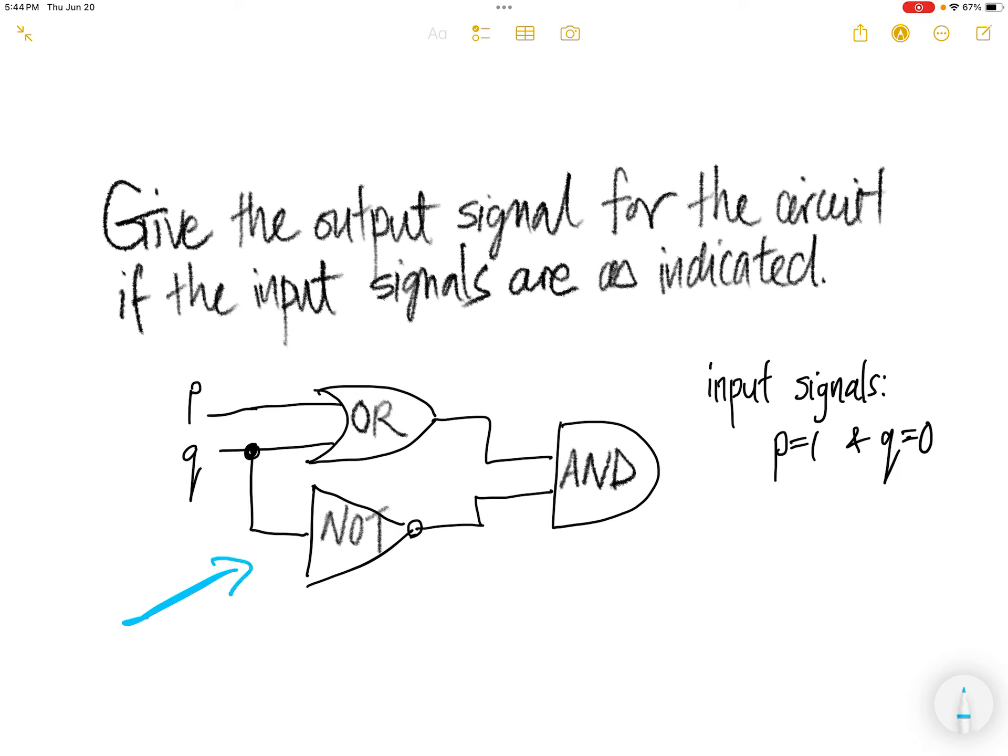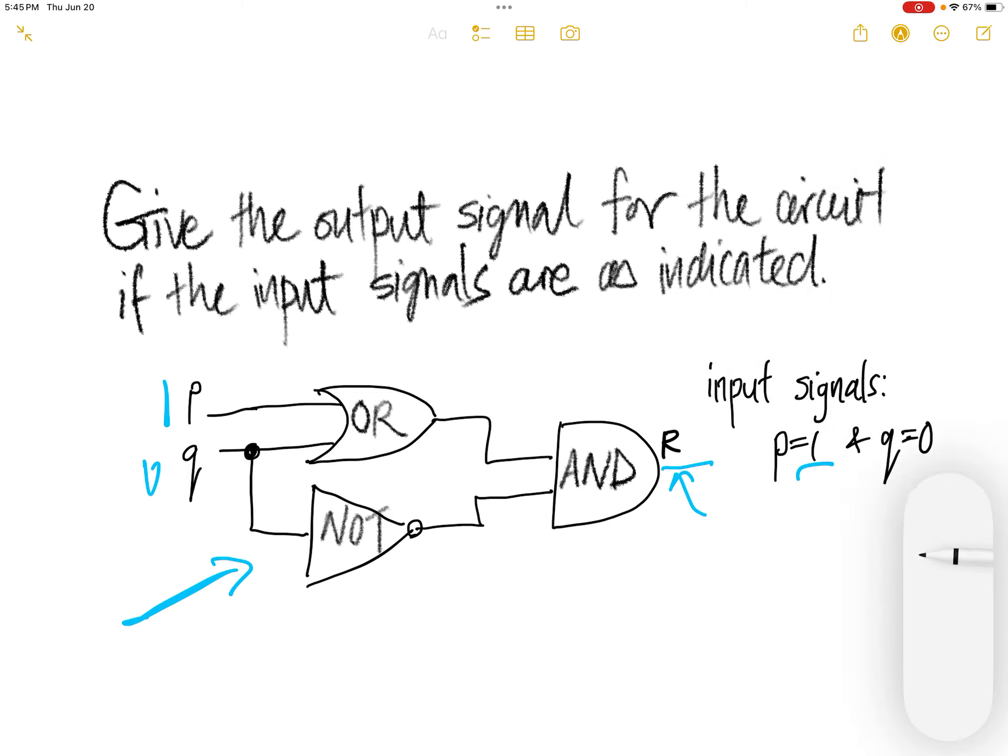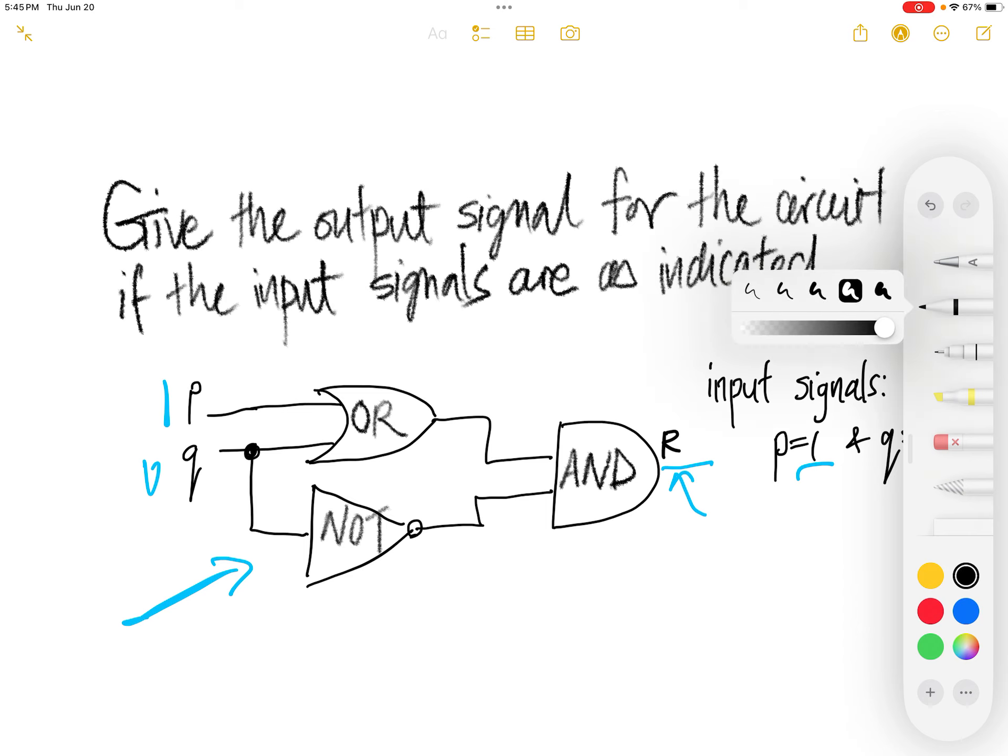Now we are given this circuit and then the input to this circuit is P is 1 and then Q is 0. Find the output of R. Actually, there is a name for this. So find R.